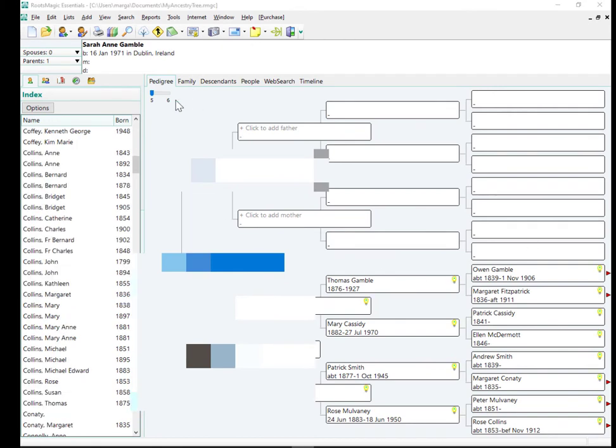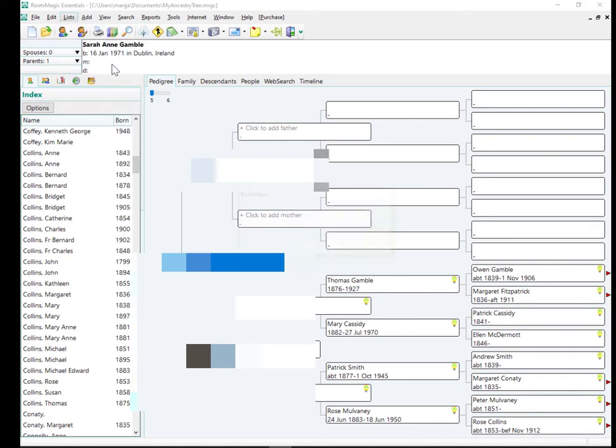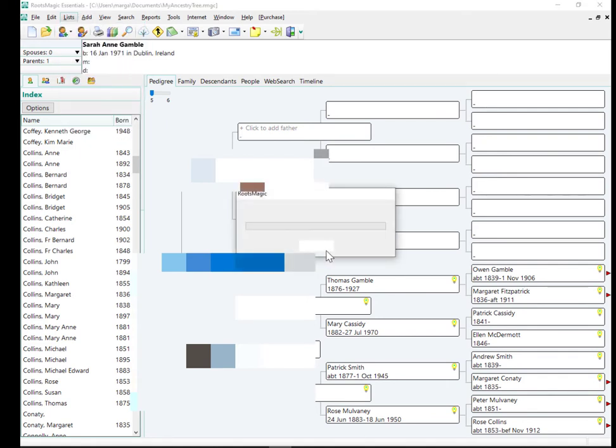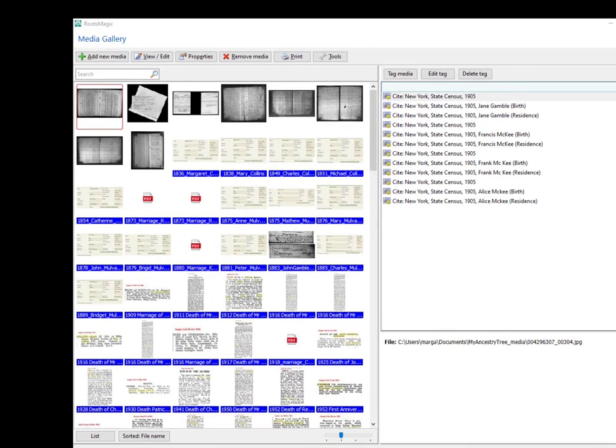So what I actually want to see is the media gallery. So over here on lists, here is the media gallery locally now. So you're working with the local file with the local database. What RootsMagic is doing here is actually creating little thumbnail images of the images that it's downloaded. I'm just going to pause now and then I'll tell you how long it took. Okay, so that took about three minutes.